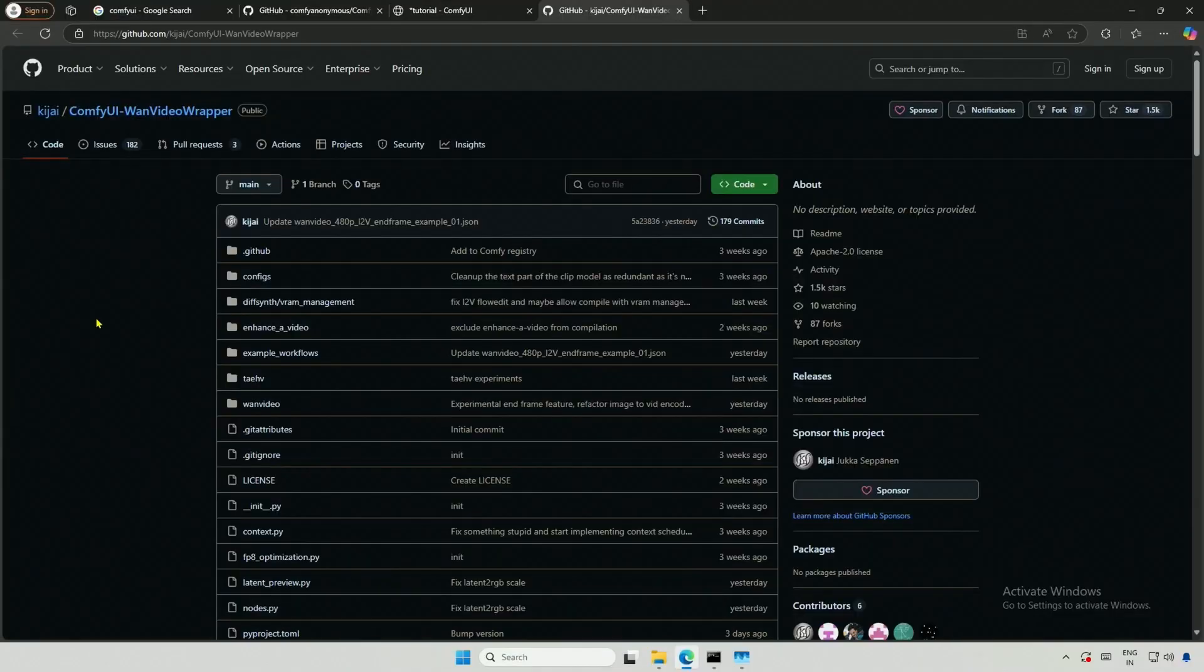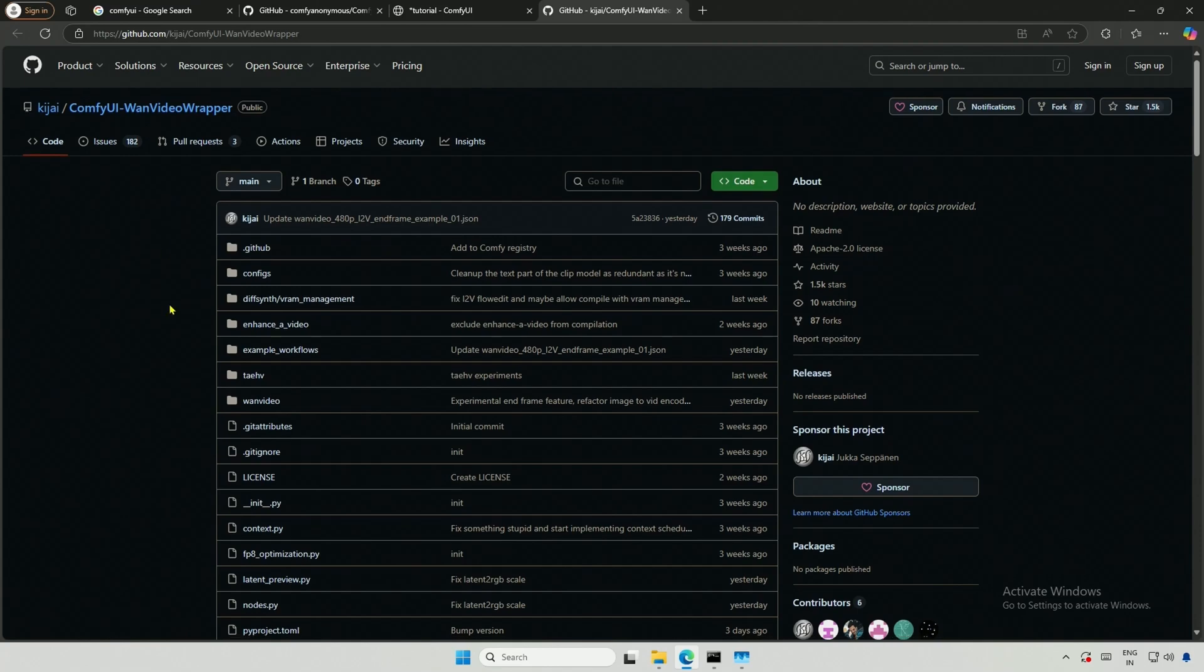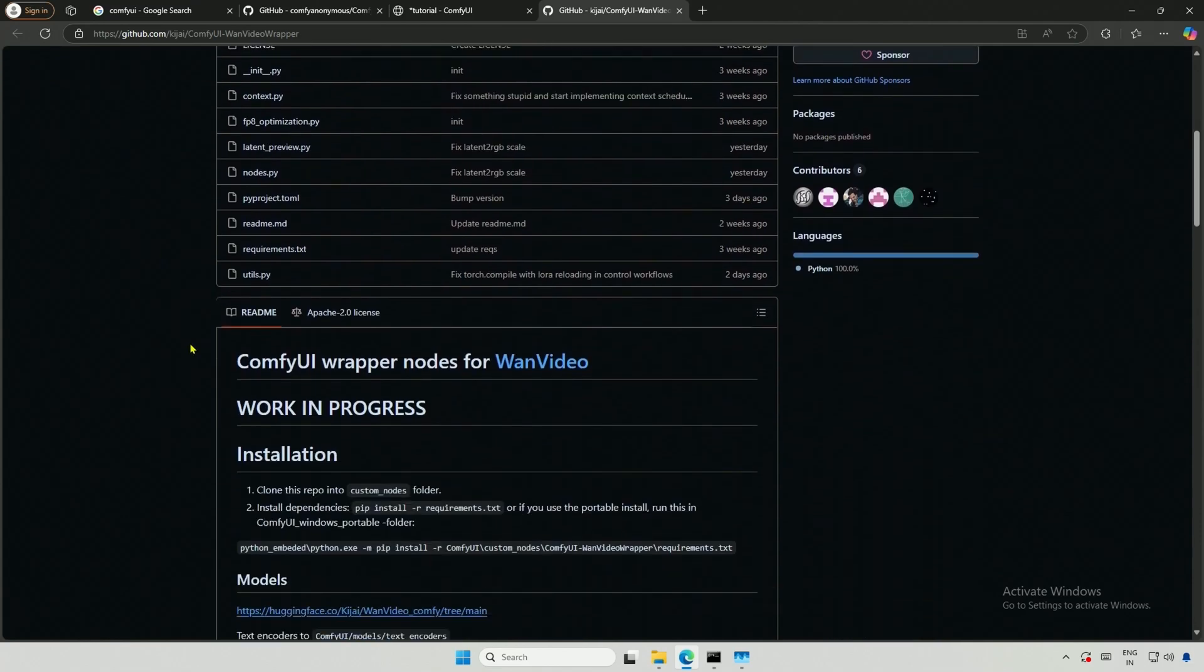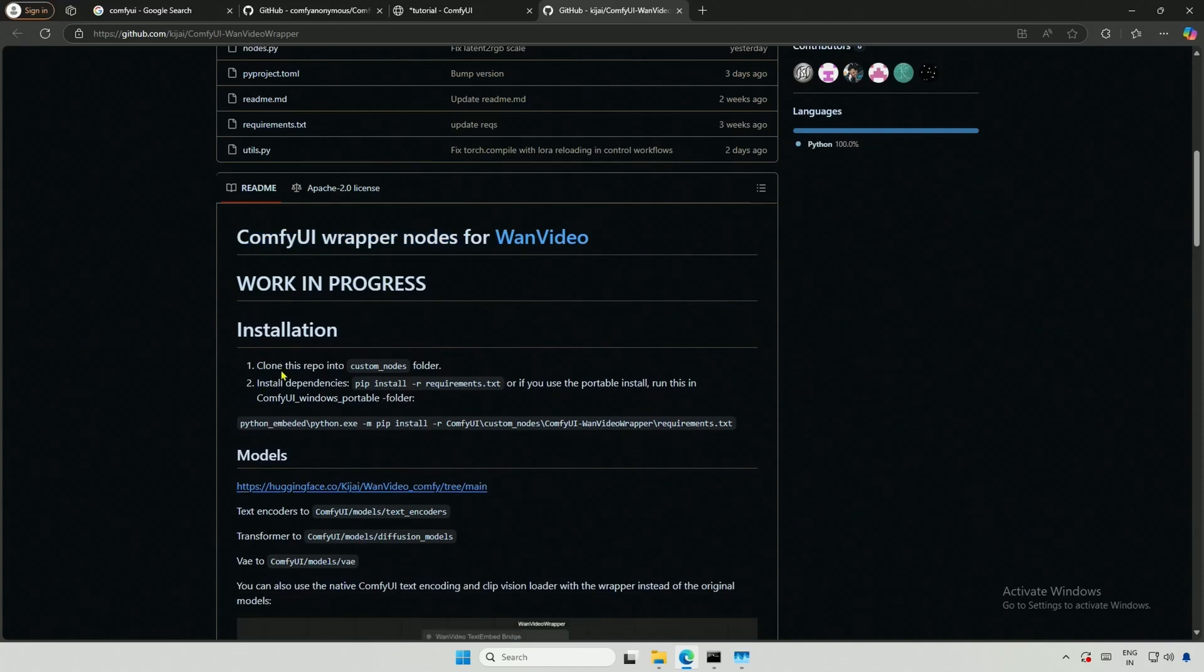Next, I will get the video generator for Comfy UI. I will be using Kijai's wrapper, which is an efficient and practical option for beginners. If you scroll down, you will see the Comfy UI wrapper for one video. There are two steps for installation. First, we need to install these nodes, and then the dependencies.